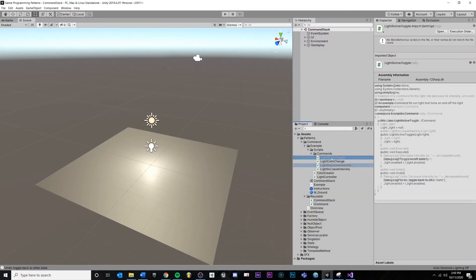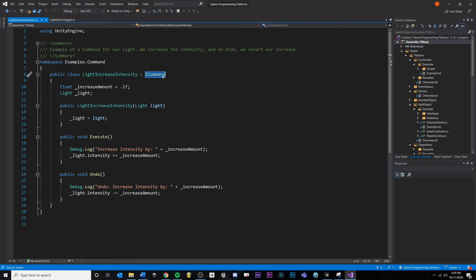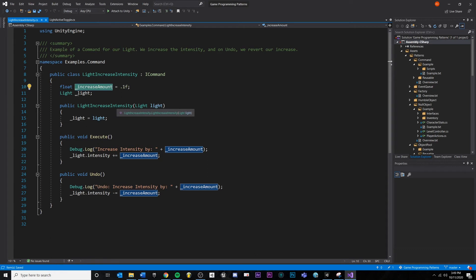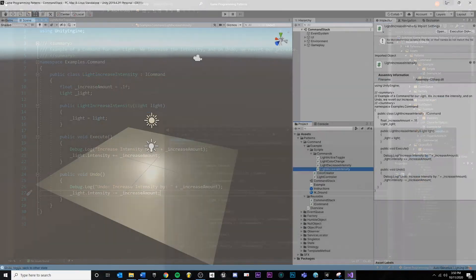Let's look at increase intensity. Our increase intensity command implements iCommand, we pass in the light from the constructor and hold on to it. We can define an increase amount as a member variable to keep all main variables in one place. When we execute, we add our increase amount to the intensity of our light. And then we subtract that same amount when we undo.